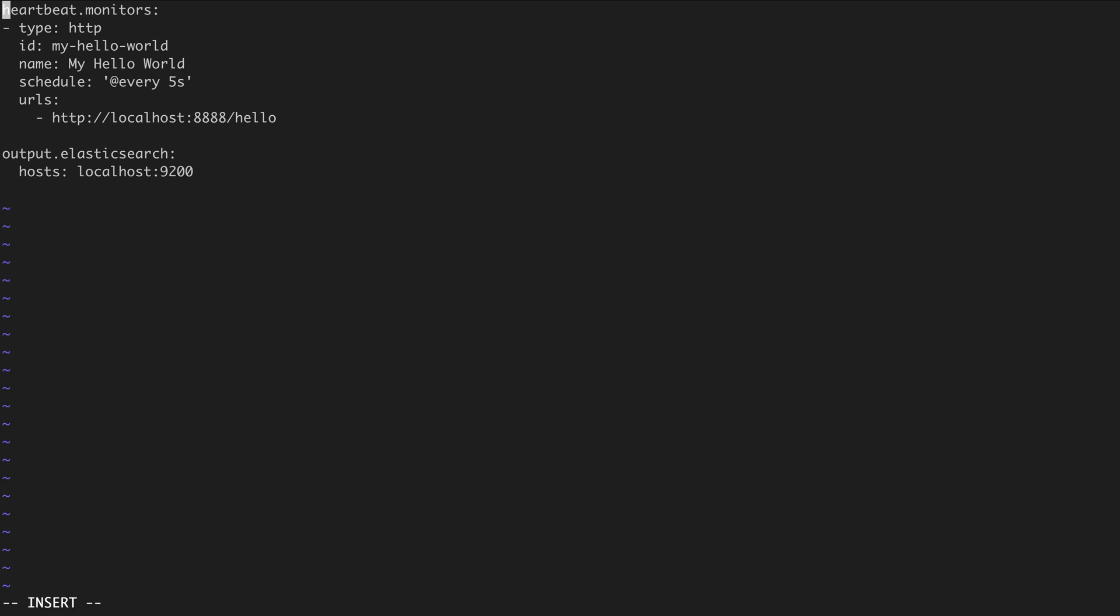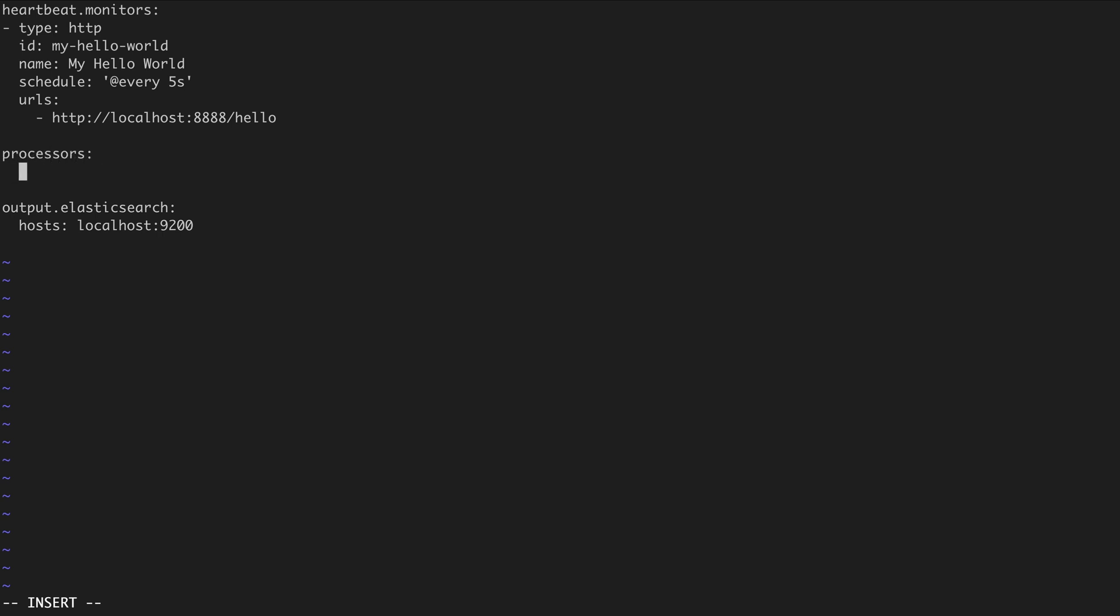To work with processors in Heartbeat, just edit your configuration file and create a session called processors. This session expects one or multiple processors. But in our case, we're going to define only one, which is the add-observer-metadata.